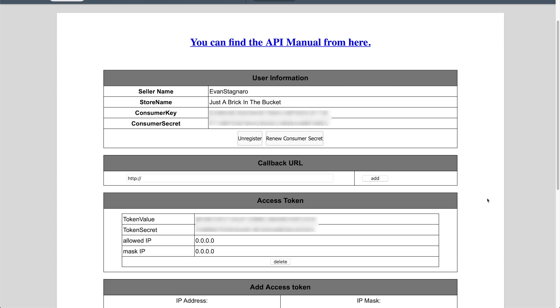And after it's all registered, it'll bring you to this page here. And now you can see it has your seller name, your store name, and a consumer key and a consumer secret key. Again, I have mine whited out just to make sure you guys can't see that. So you're not maybe stealing things from me potentially or ruining my inventory. But we also have some access tokens down here. So we have a token value and a token secret. And again, allowed IP 0.0.0.0 is anywhere and mask IP 0.0.0.0 is also anywhere. And you want to make sure that is important if you're using BrickPacker.